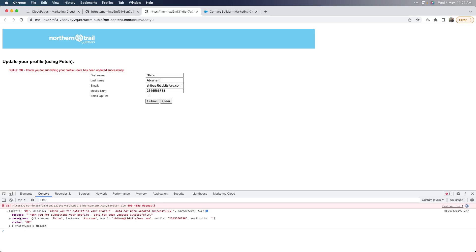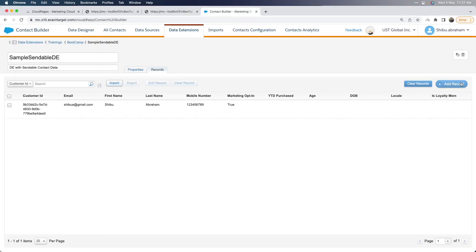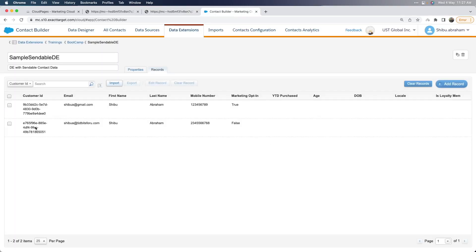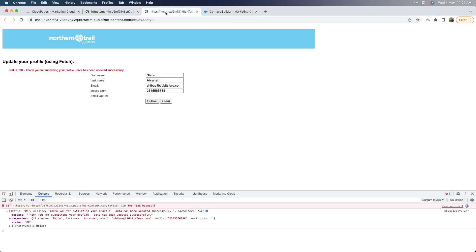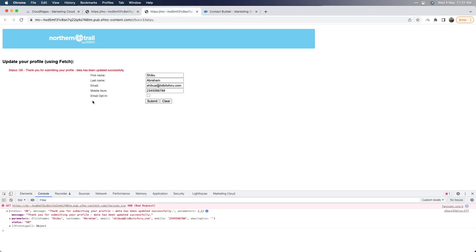You can always convert that to string if you need to by using stringify. Let's go back and verify — the data got added with the second email and the marketing opt-in was false as well. So these are two ways that you can submit the same form, and you will see that both are going to the same JSON code resource and getting the response back.